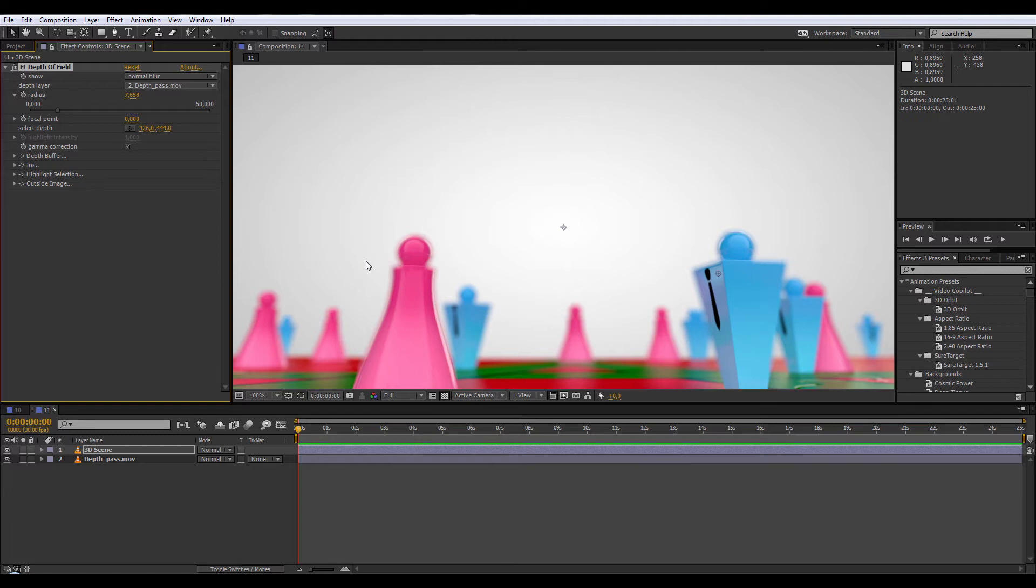So when you want to render your image or animation from your 3D software and you want to add Depth of Field on it, if you have a fast machine you can do it inside your 3D software, but basically it will take a lot of time based on the amount of blur and the render settings and it will slow down your machine.